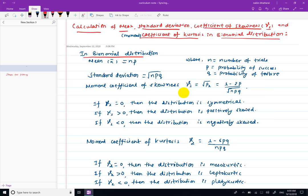For the binomial distribution, the mean formula is x-bar equals np. The standard deviation formula is root under npq, where n is the number of trials, p is the probability of success, and q is the probability of failure.